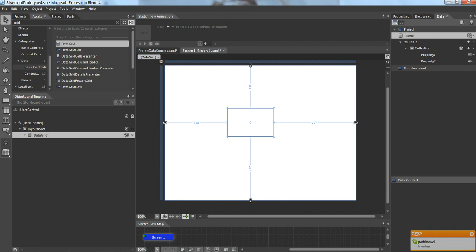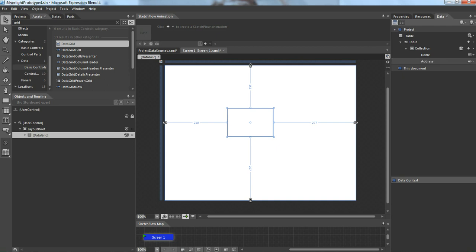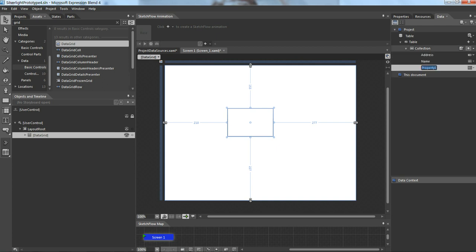The moment I say OK we can see here we are getting two properties. This is something which I can go and edit. In simple language, this is a column header. So I'll say name, I'll say address, and let's say I need one more. I can just go and add it from here, let's say images.